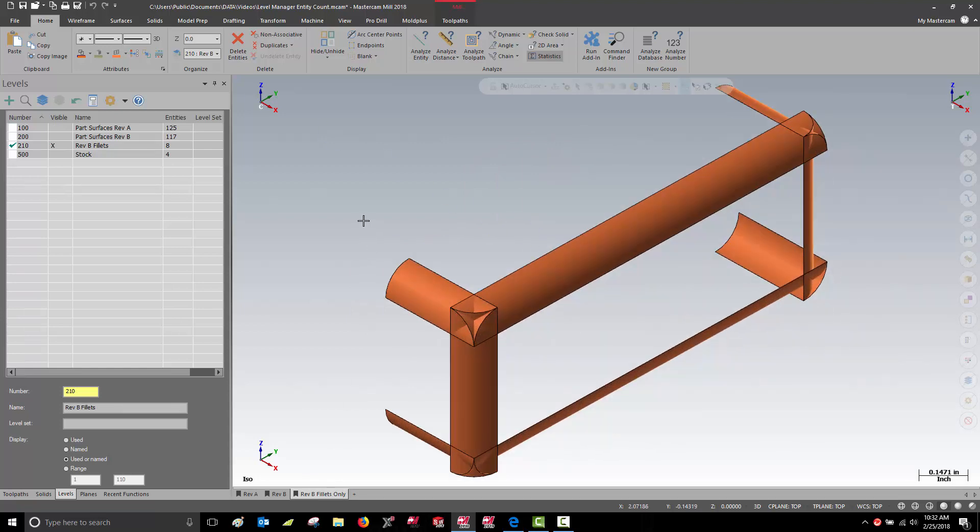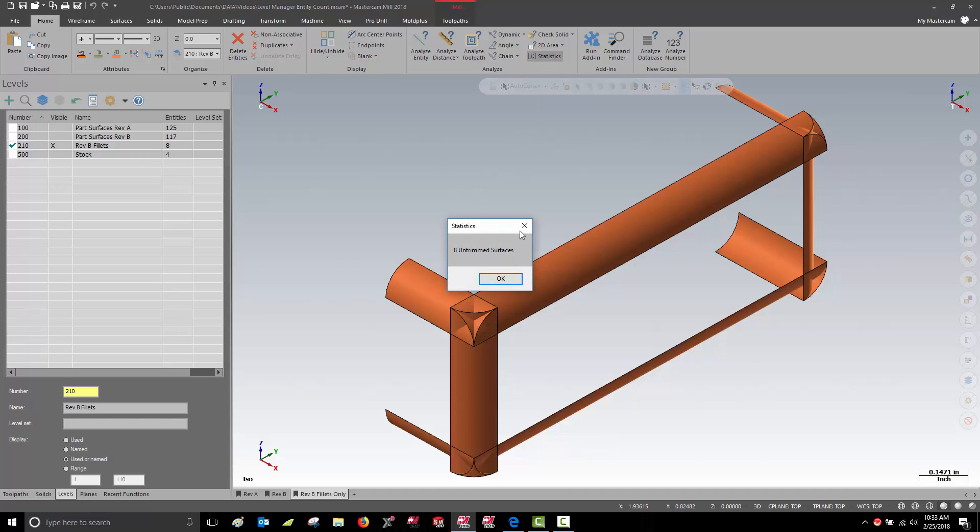Here, my Level Manager tells me I have eight entities on level number 210. Analyze Statistics also tells me I have eight untrimmed surfaces.